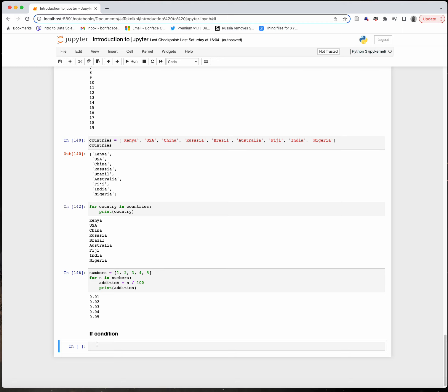In our previous tutorial we looked at how we use for loops to do repetitive tasks in Python. In most cases, for loops are normally used with conditions, and one of the most common conditions we use for loops with is the if condition.